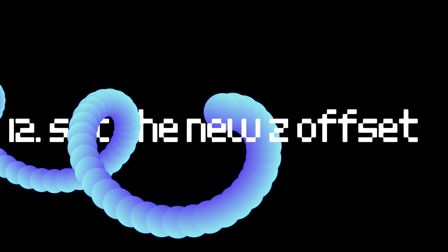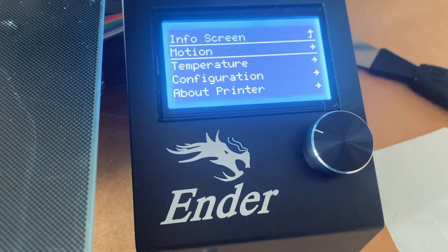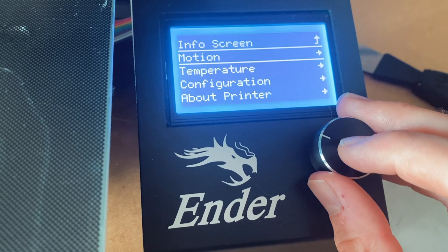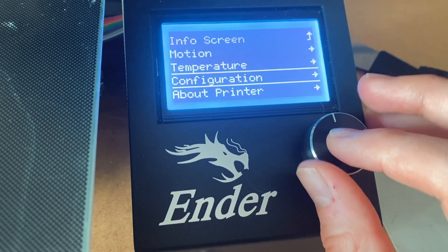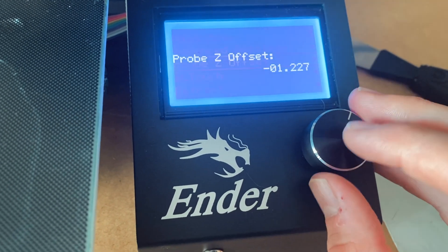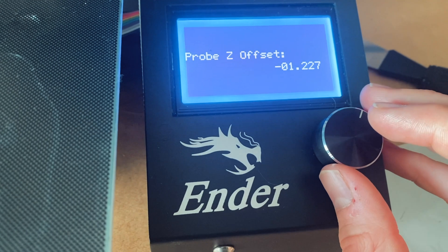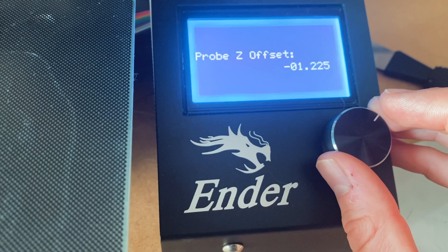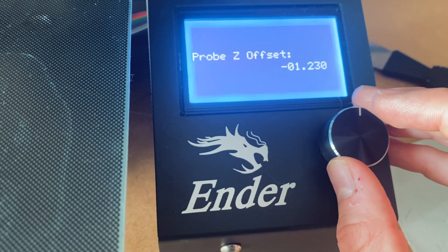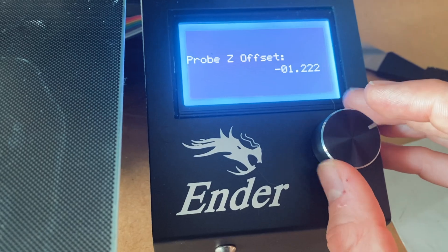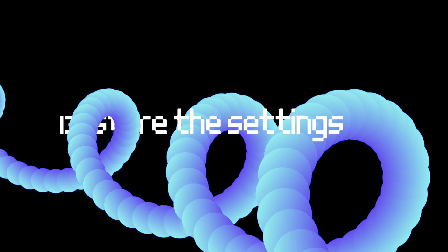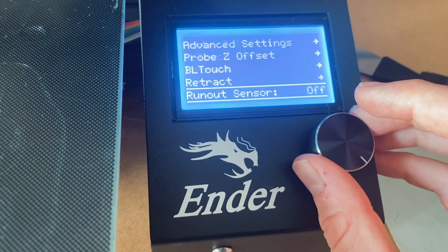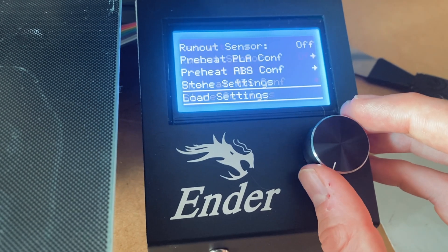Next we're going to need to take that value and set it in the actual settings so that it knows for the next time. Your UI again might look different, but find something which says Probe Z Offset or Z Offset and just set that value. Then store the changes in the settings.